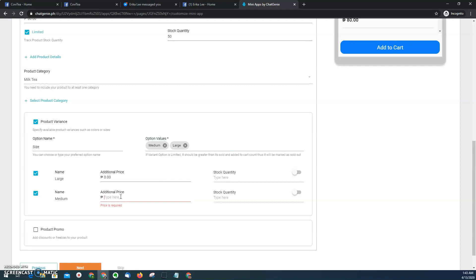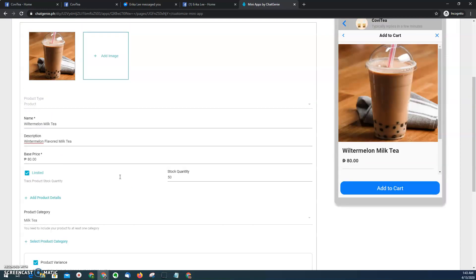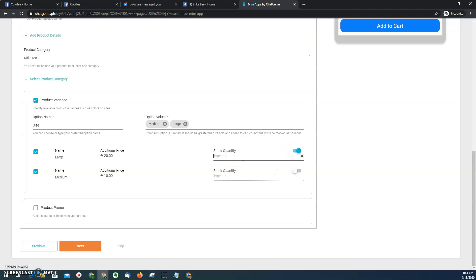For medium, I have to add 10 pesos. For large, I have to add 20 pesos from the base price. And then here I can just leave this as blank, or I want to let's say I only have 20 cups for large and then another 20 for medium.